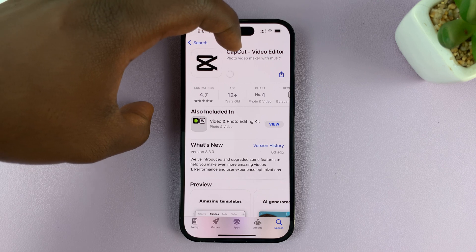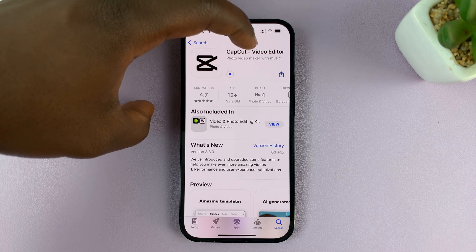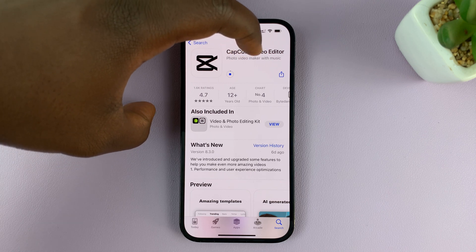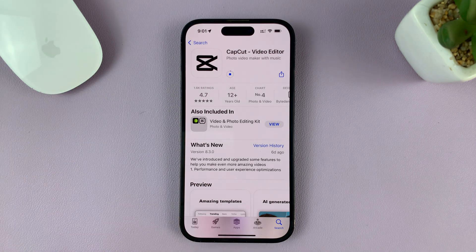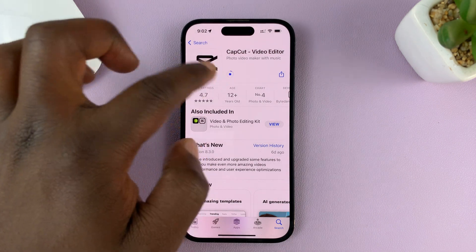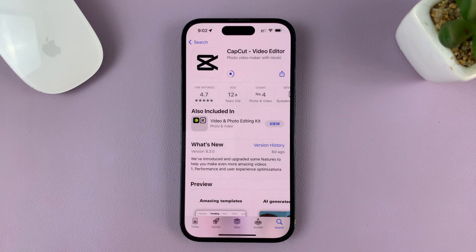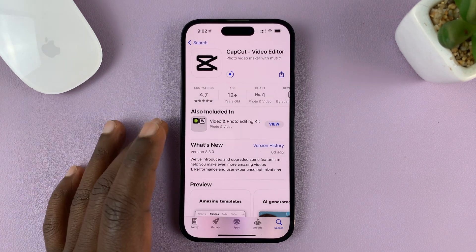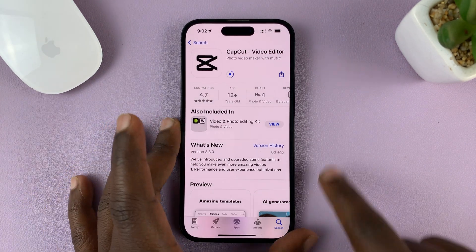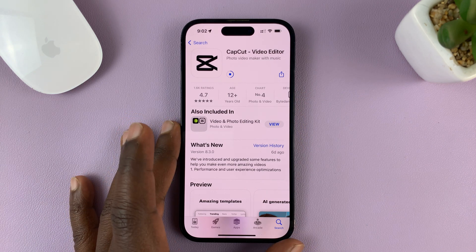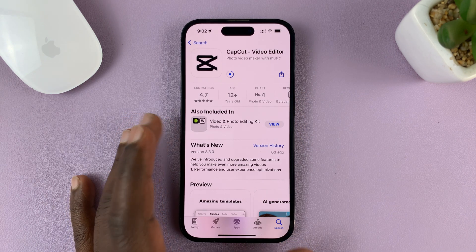Make sure it's CapCut - Video Editor by Photo Video Maker with Music. Just make sure you get the correct application. So just wait for it to install. Also, if it's the first time, you might be required to double-press the side key to verify that installation.